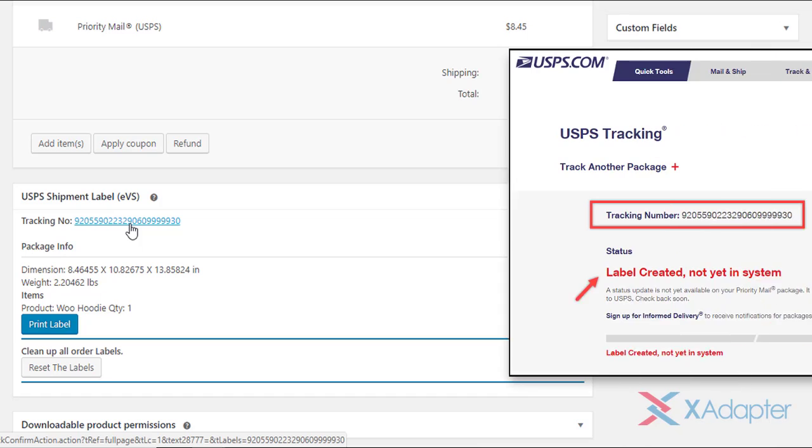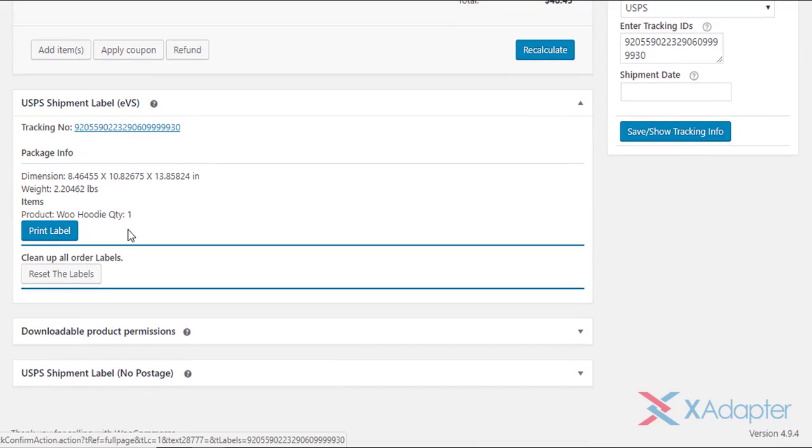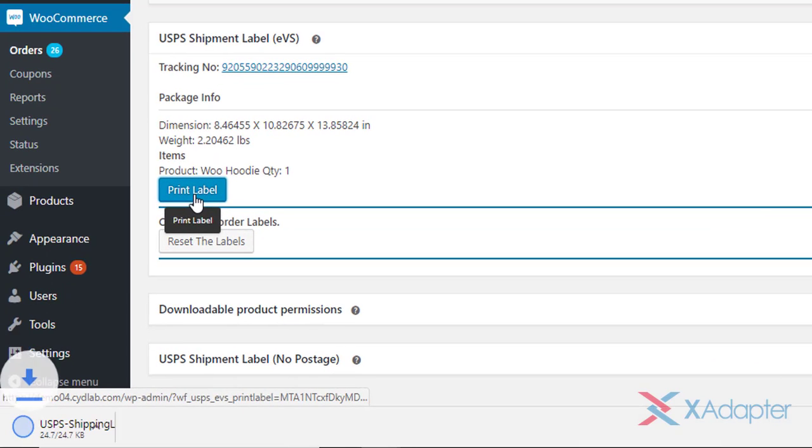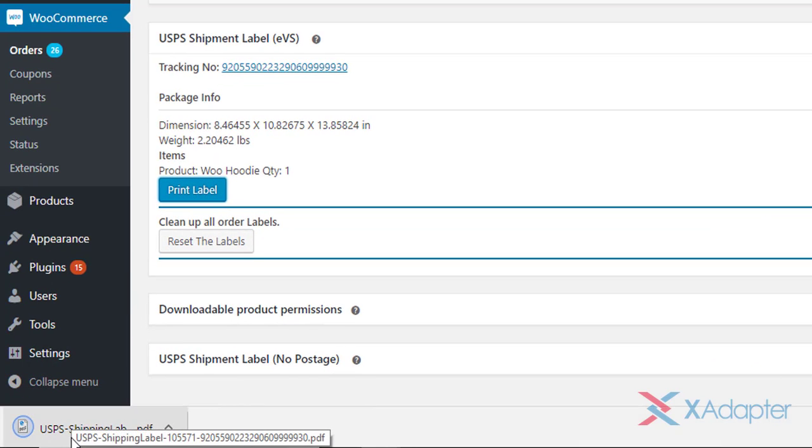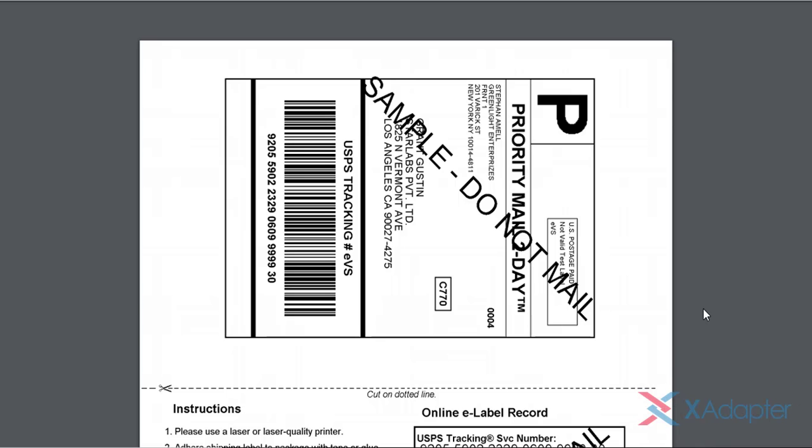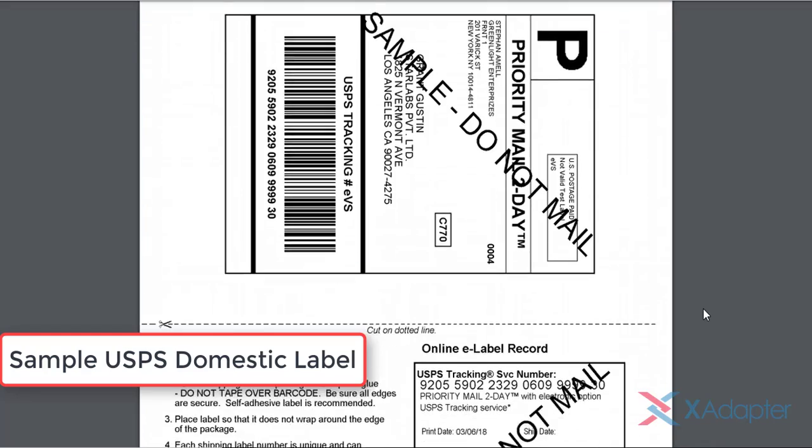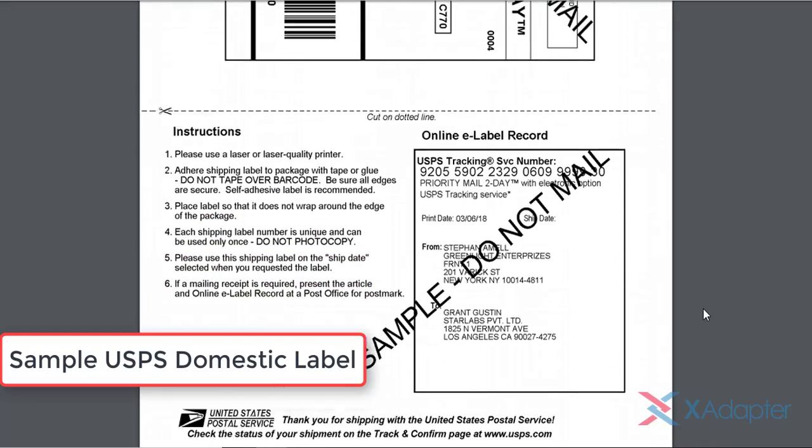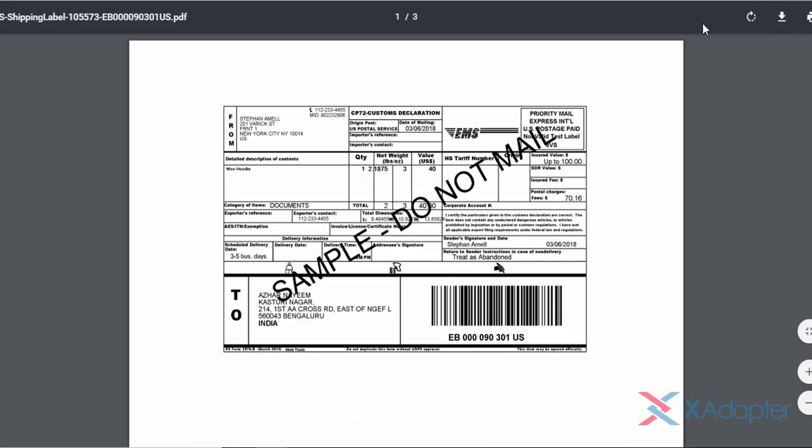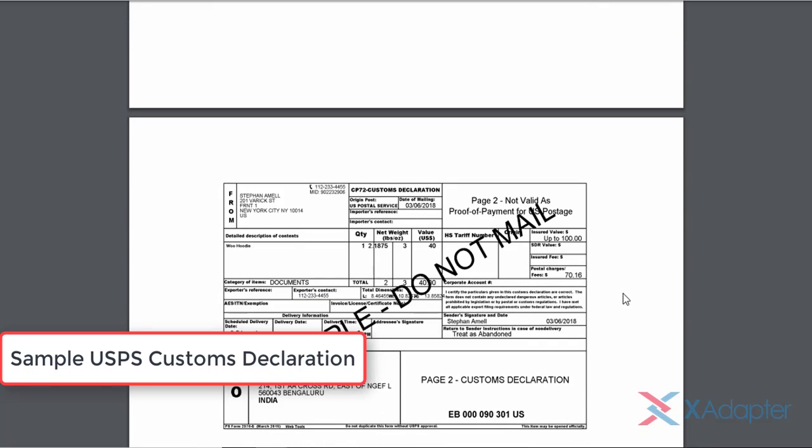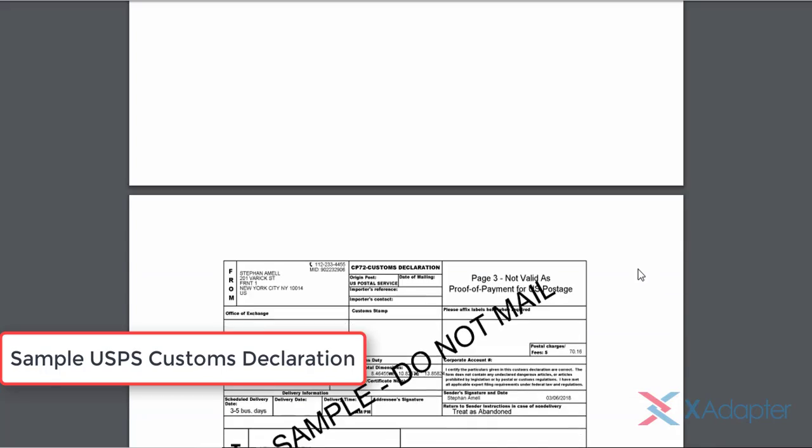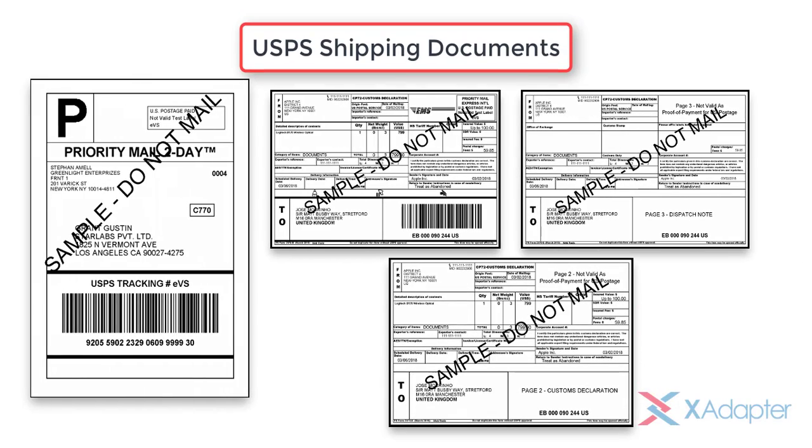You can click on the tracking ID to track the shipment in USPS website. Finally, click on print label to print the shipping label. The label will be downloaded as a PDF on your computer. Here's a sample of USPS label. In the same way, you can generate international labels as well. The international shipping document consists of shipping label, customs declaration, and dispatch label. In this way, you can generate USPS shipping labels with our WooCommerce USPS shipping plugin with print label.